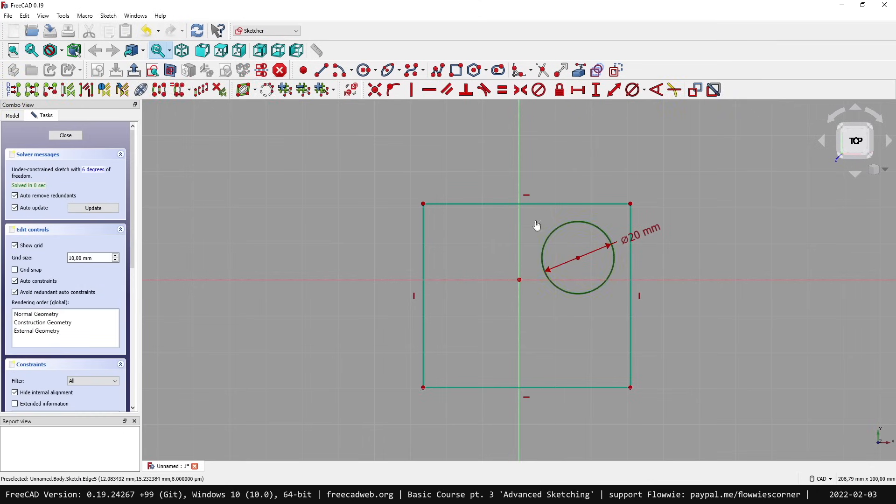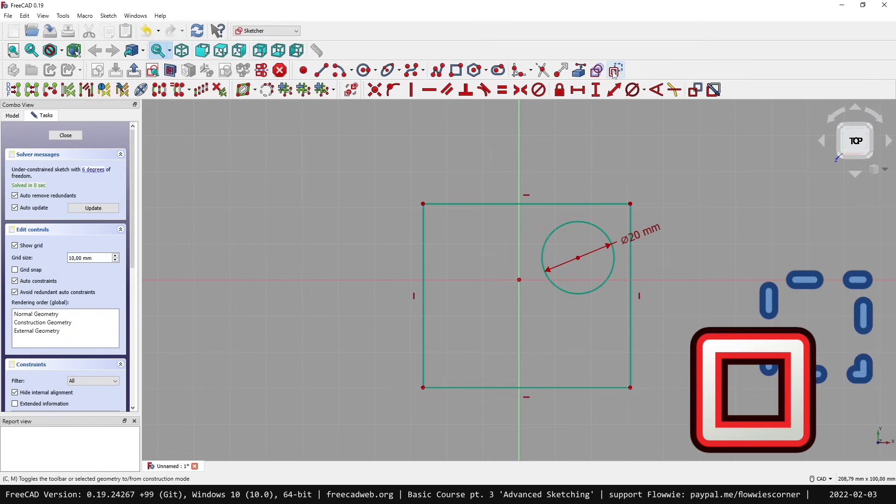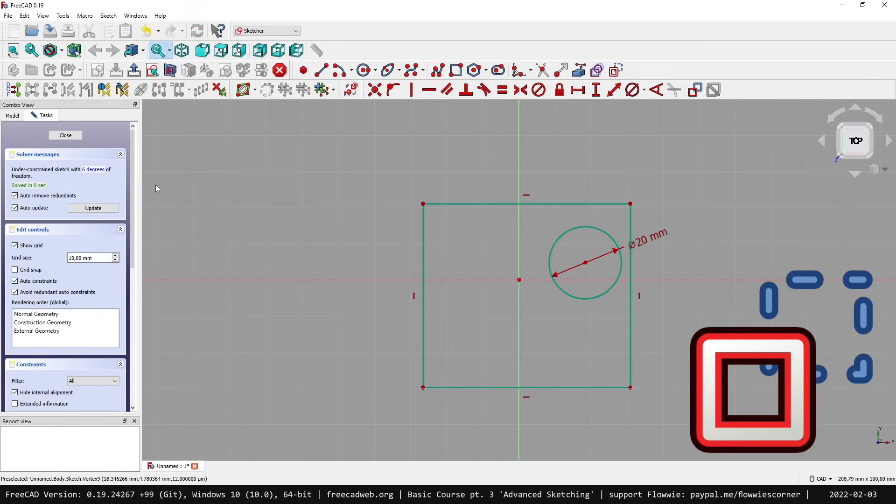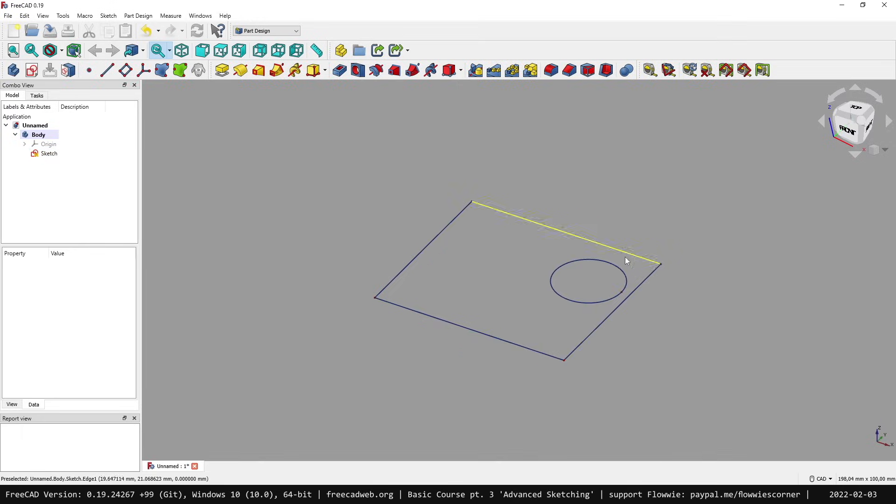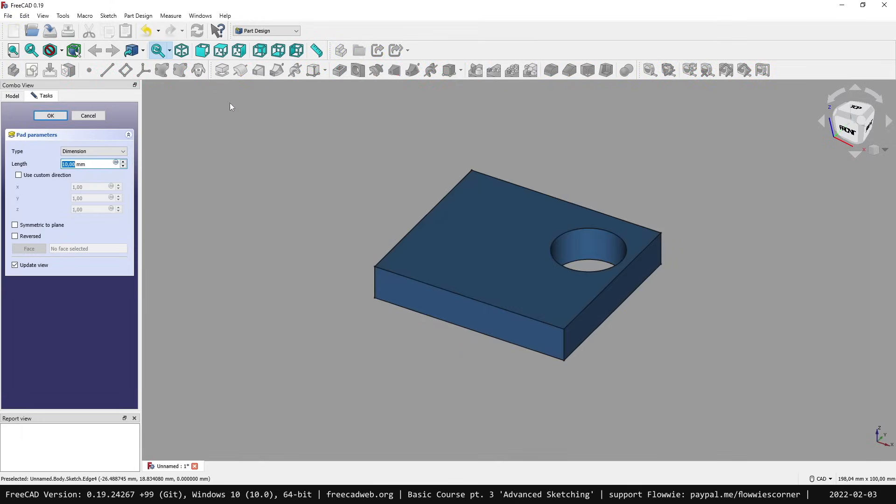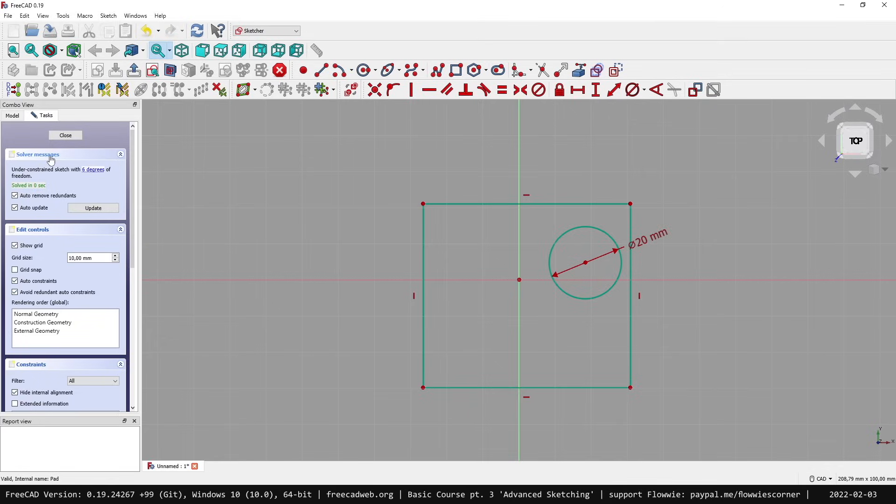When we want to toggle the circle from construction mode into regular mode, we can select it and click the same button here - toggle. Now when we open the 3D view, all lines will be processed, and when we pad this object, we get this body with the circle hole. That's construction mode.